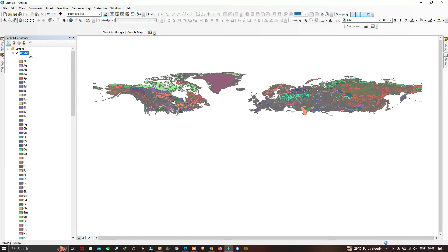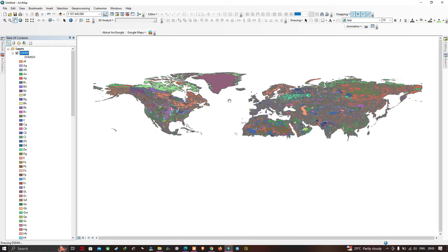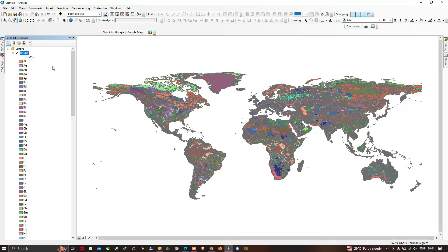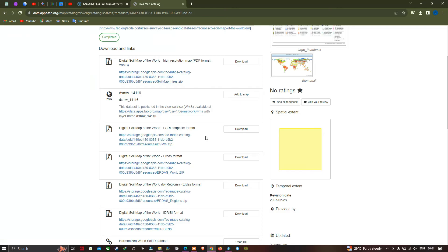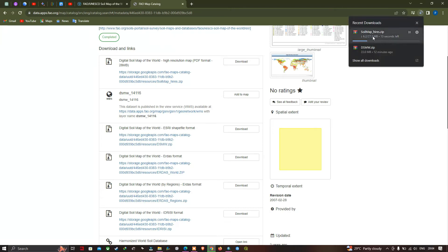You can now visualize the global soil types in the Table of Contents, showing the different soil types indicated by different colors. Now let's go back to the FAO website and download the digital soil map of the world high-resolution map in PDF format. Click the option to download.